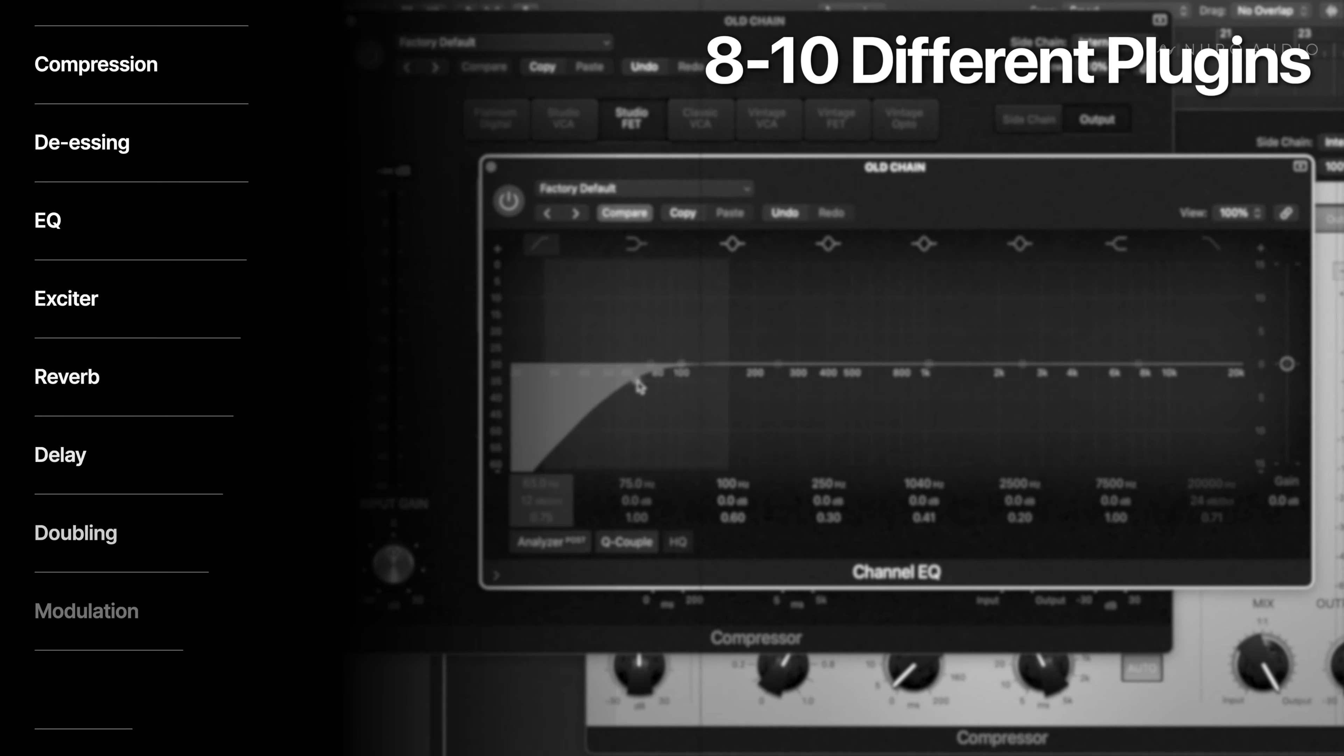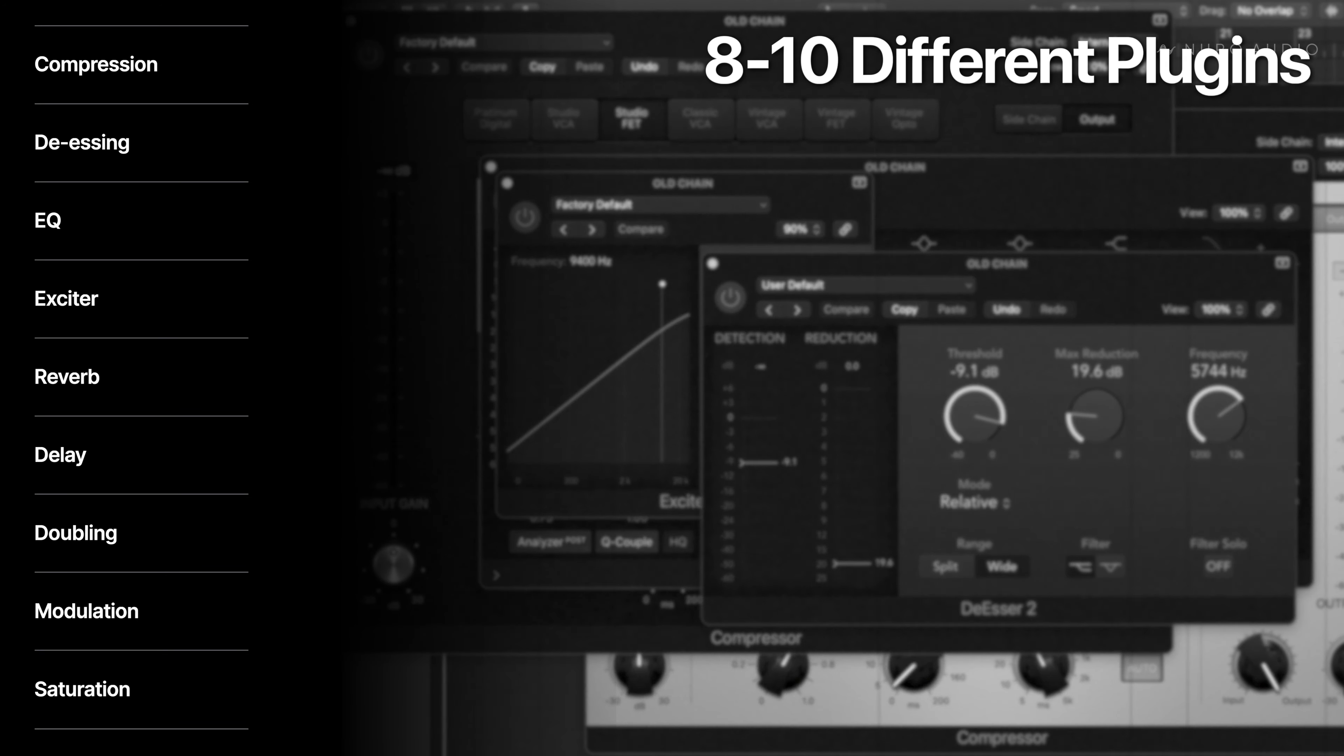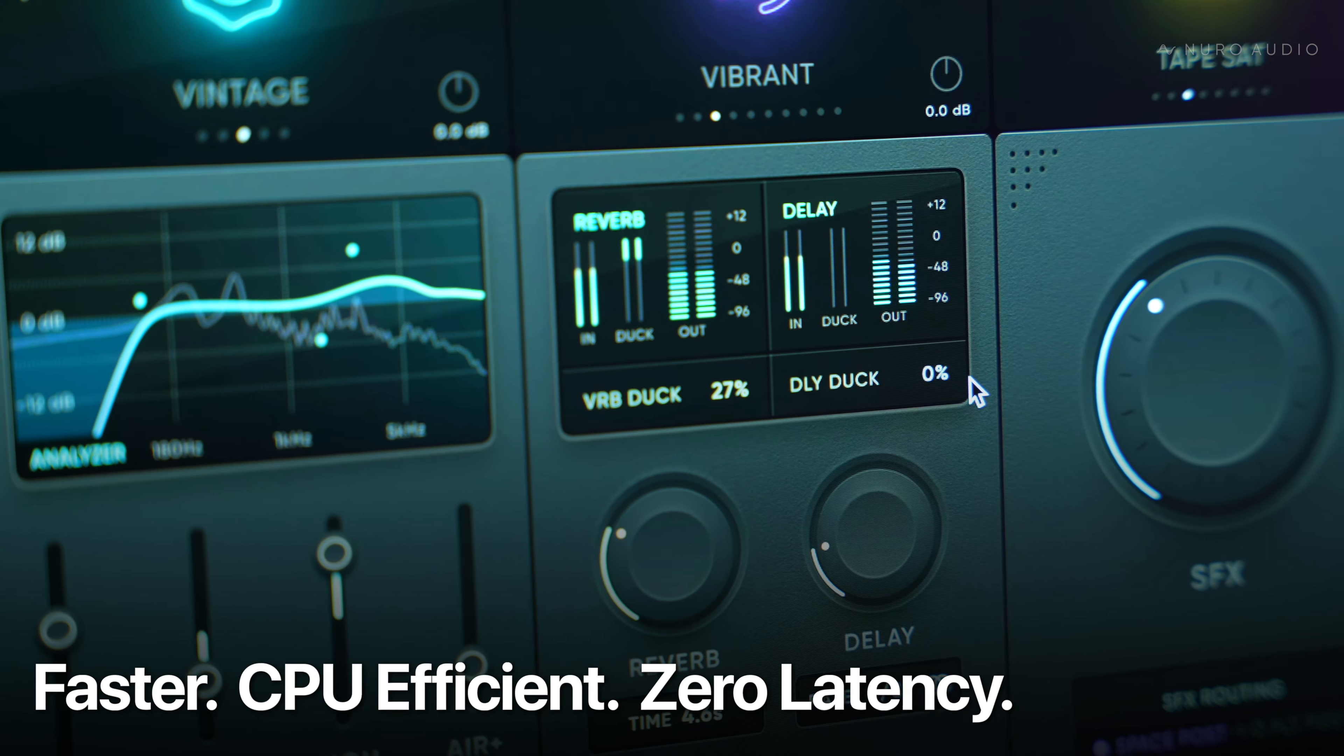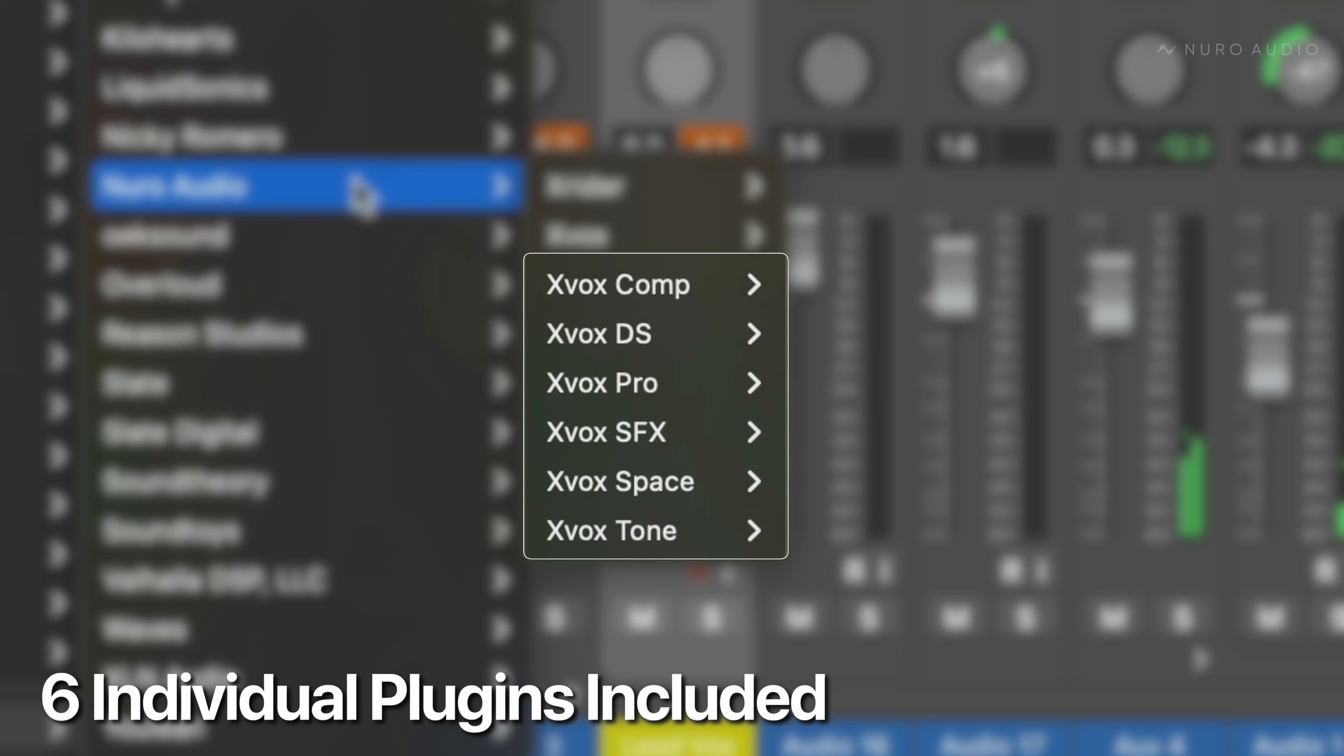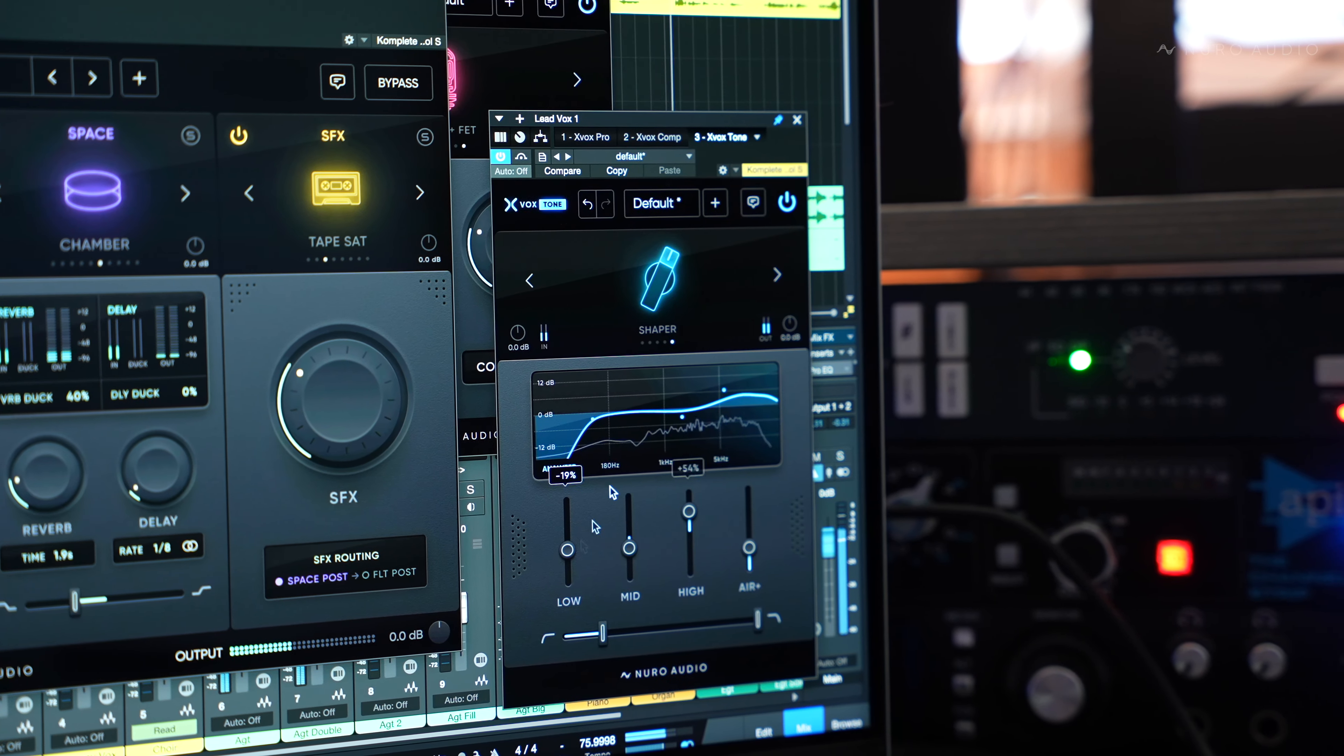Normally, you'd need eight to ten different plugins to do all of this, and it would require tons of tweaking just to get a good starting point. With Xbox Pro, you get there so much faster, using way less CPU, all at zero latency. Plus, with the individual plugins that come with Xbox Pro, you can access all of these incredible next-gen algorithms however you want.